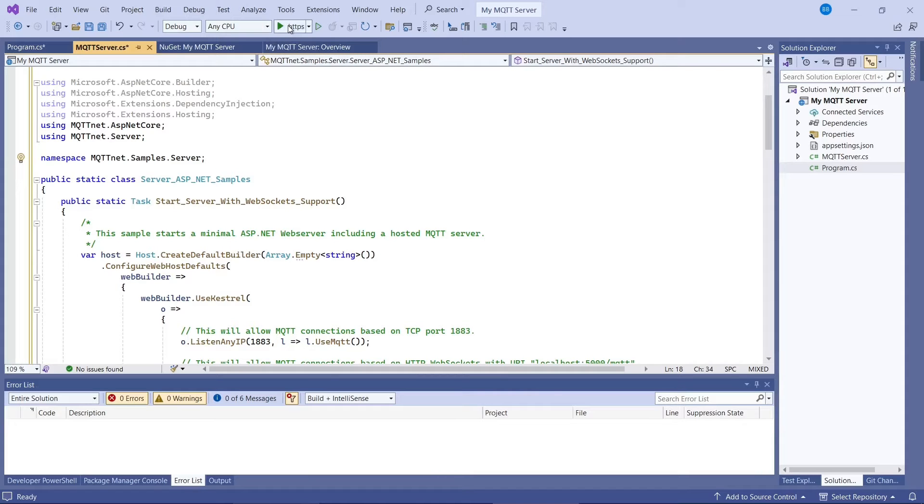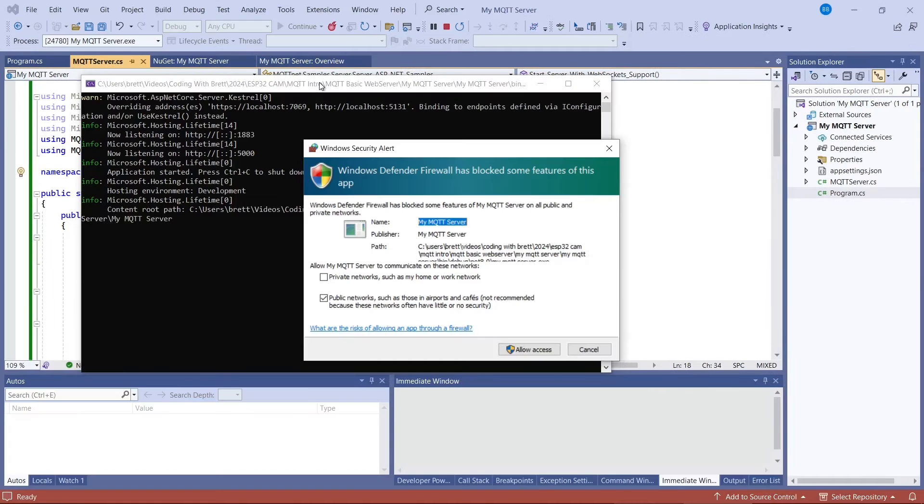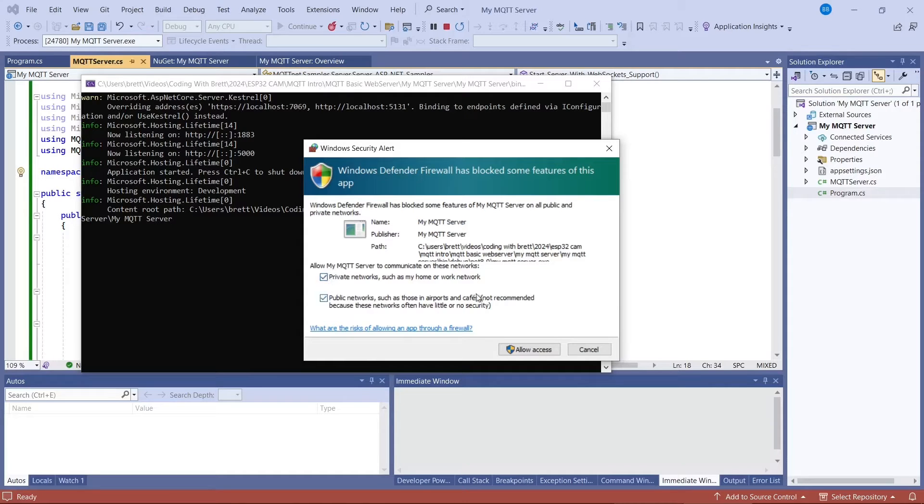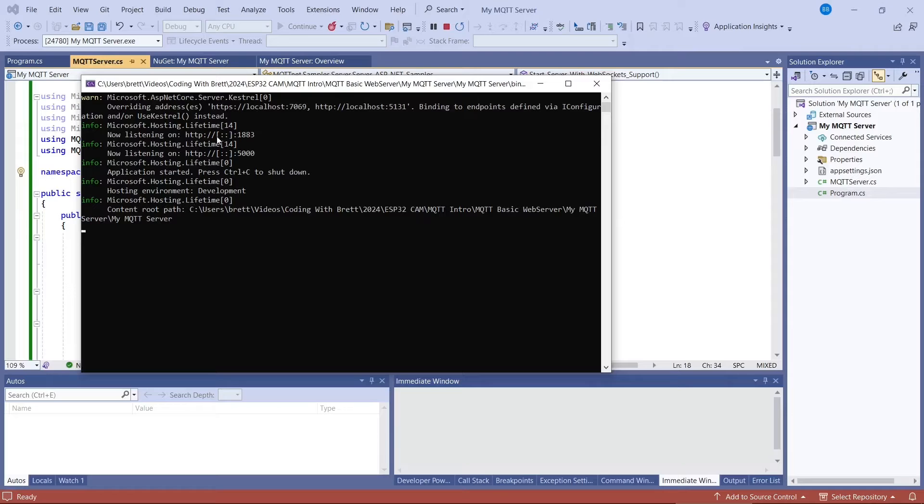So we'll start up the server now. So you might get a Windows firewall window up here. So click that it's okay to use it on networks and allow access. So you'll see that in the command window here, it just says that it's listening. And it's listening on port 1883. So this basically is our server. All we have to do now is to build a client.